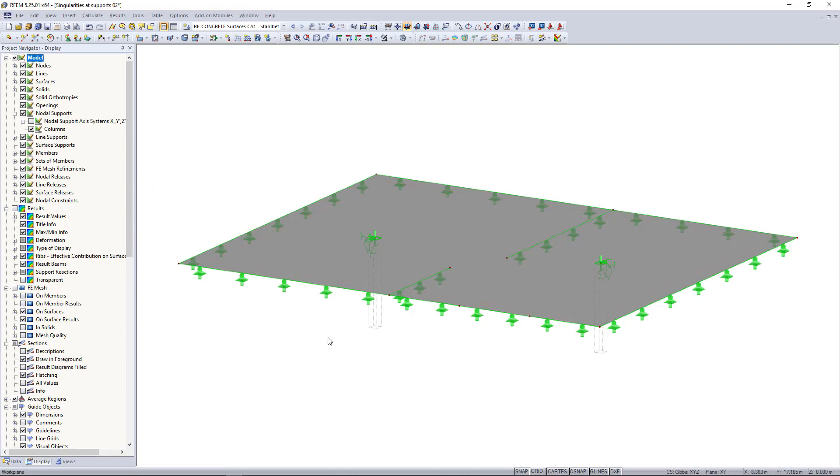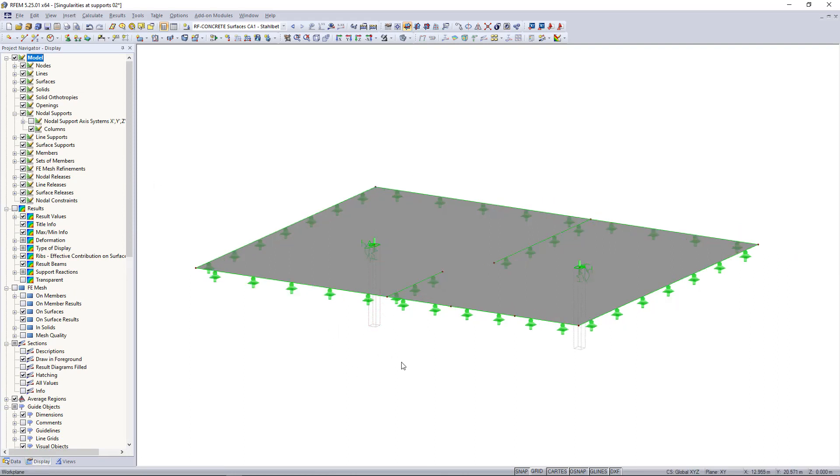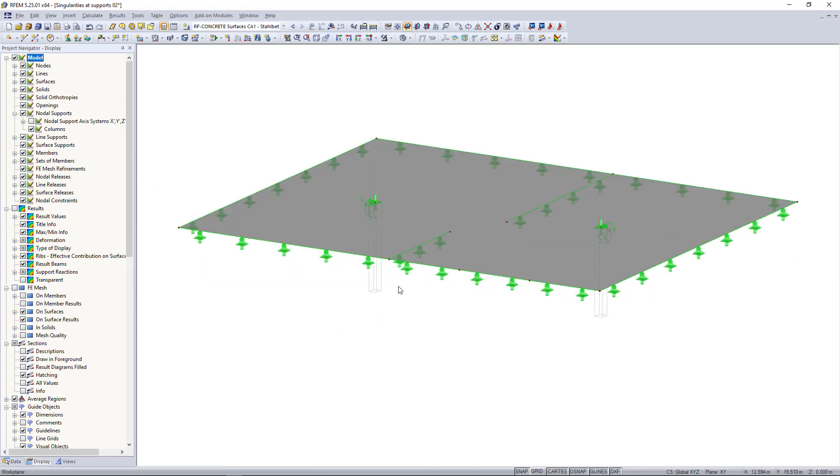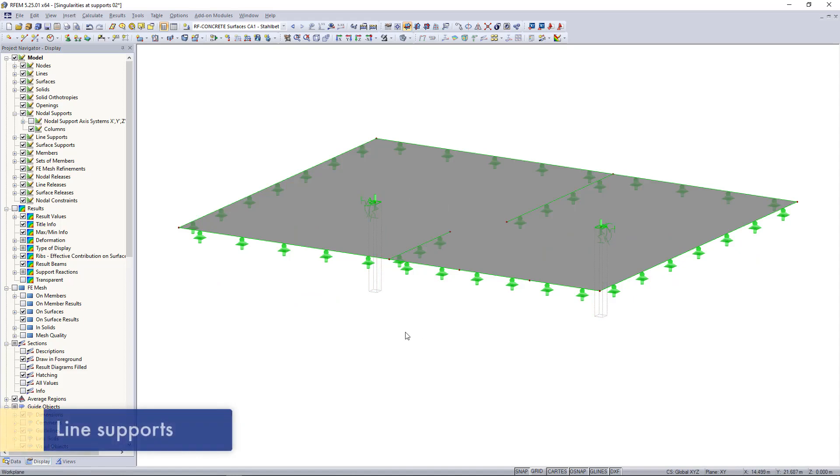We can do that in the display menu. If we expand nodal support, here we can find a column, and now we can see the column in our model.